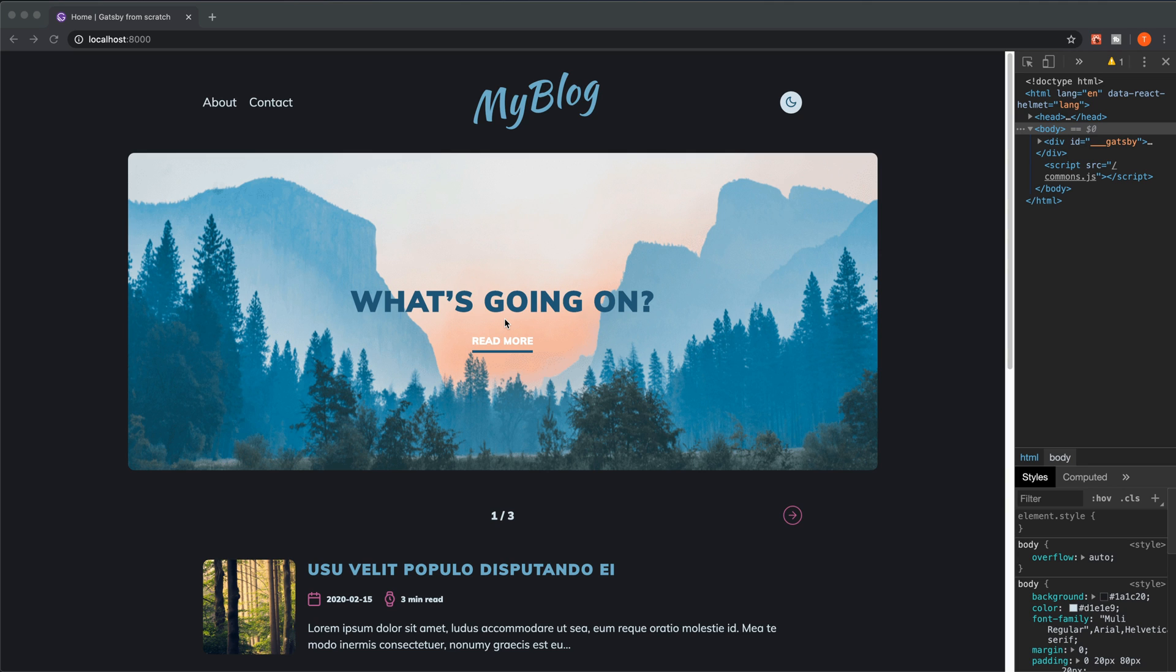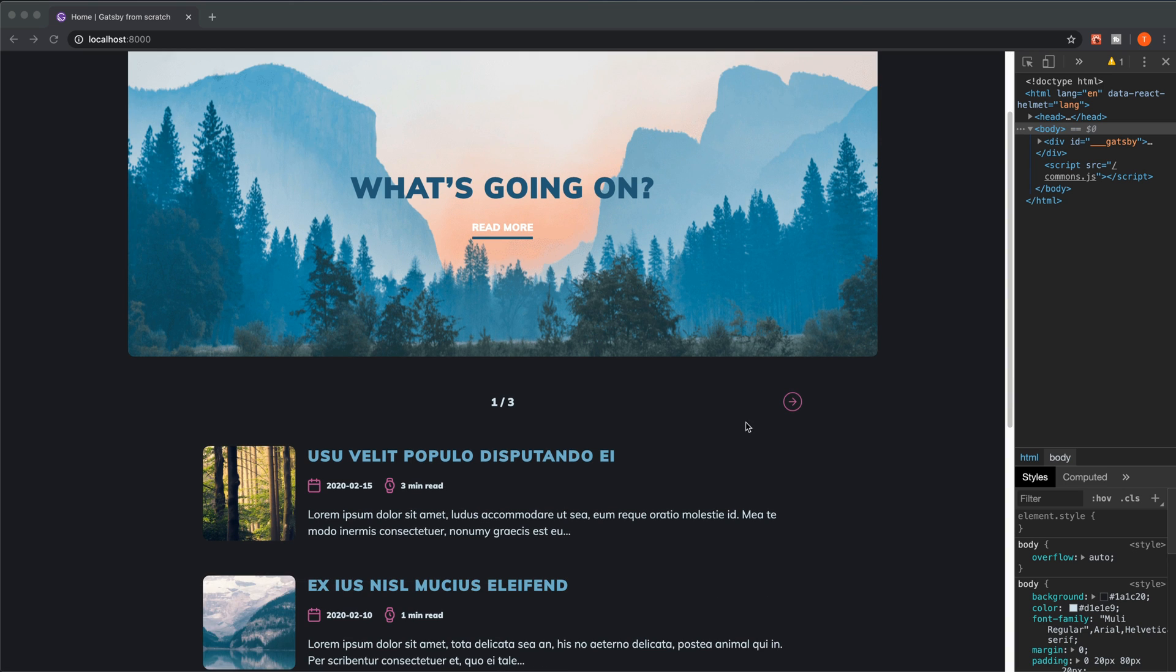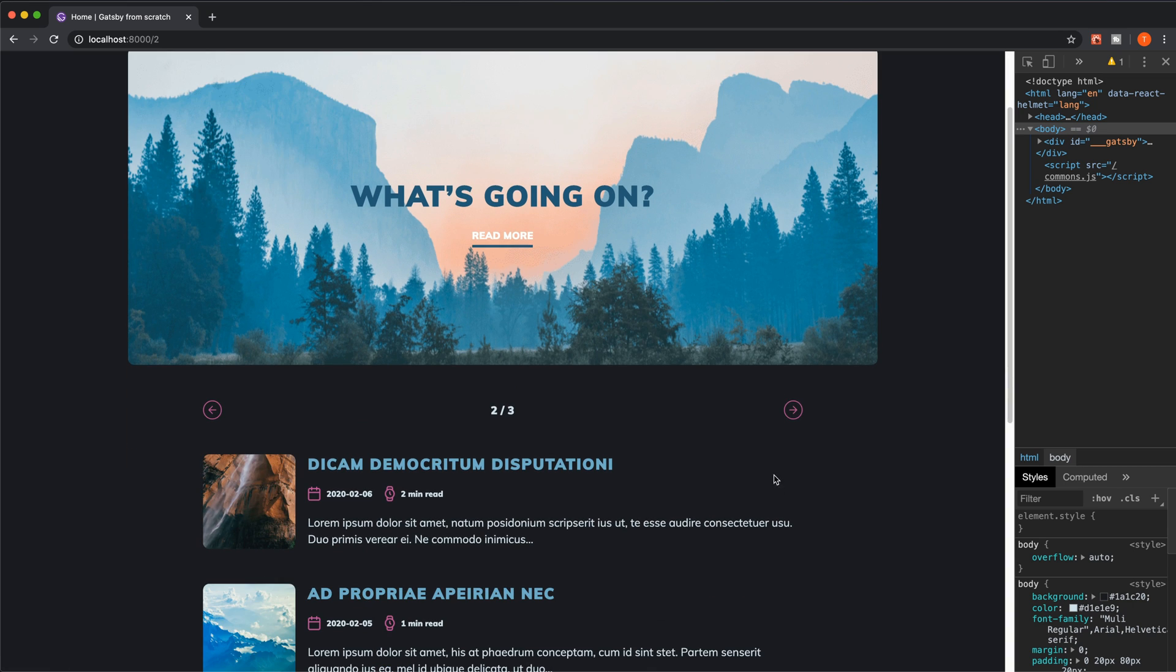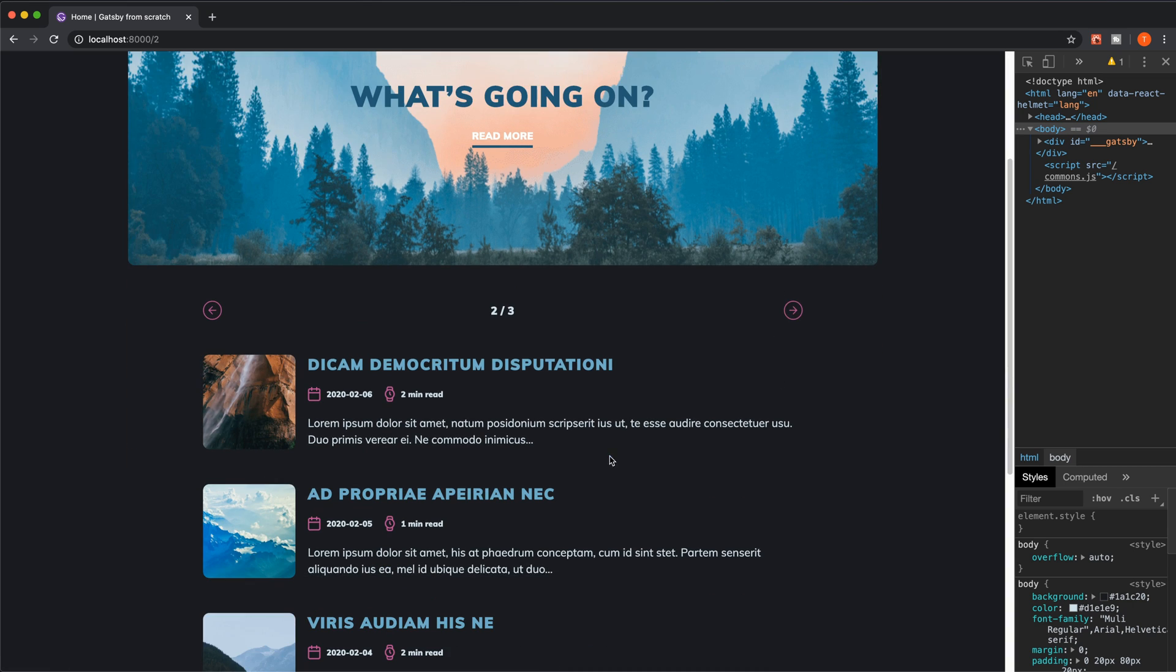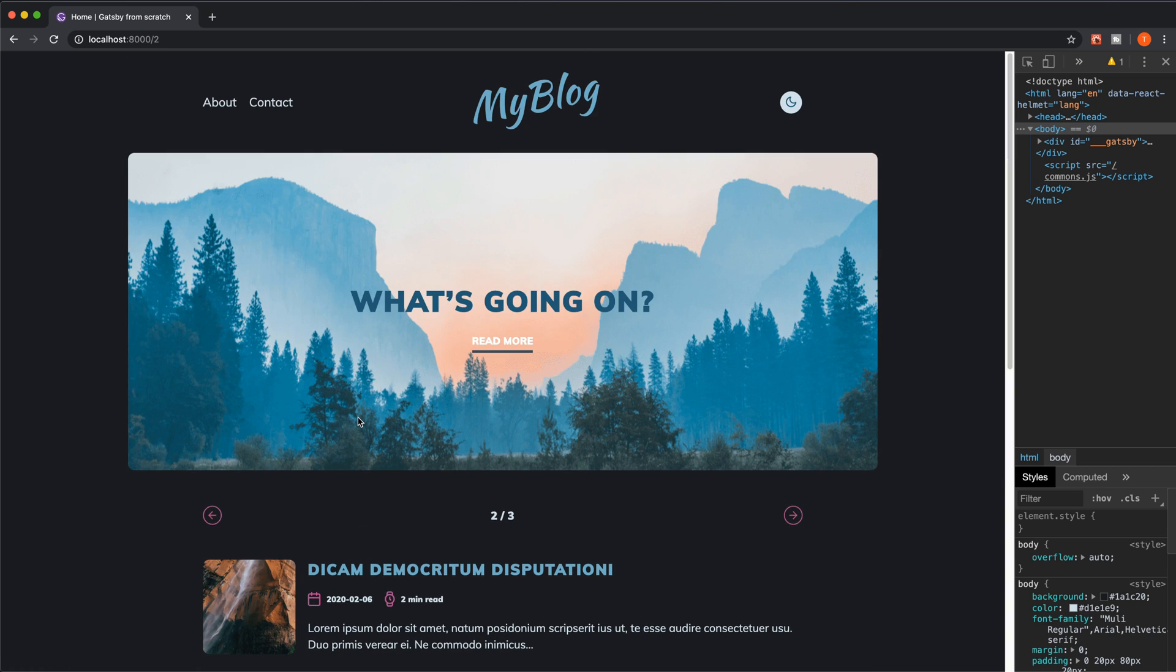A blog is actually a really good example to show you the fundamental parts with Gatsby because it will cover everything you need to know to get started. You're going to have different posts, you're going to have pagination like this, and you're also going to create pages and posts programmatically, which is a big part in Gatsby.